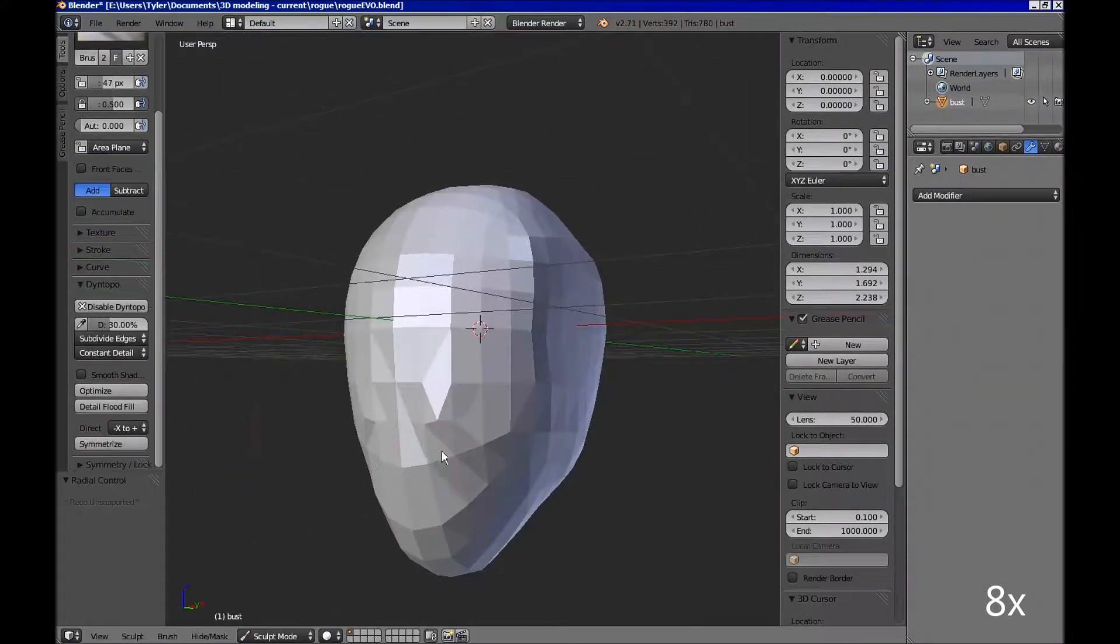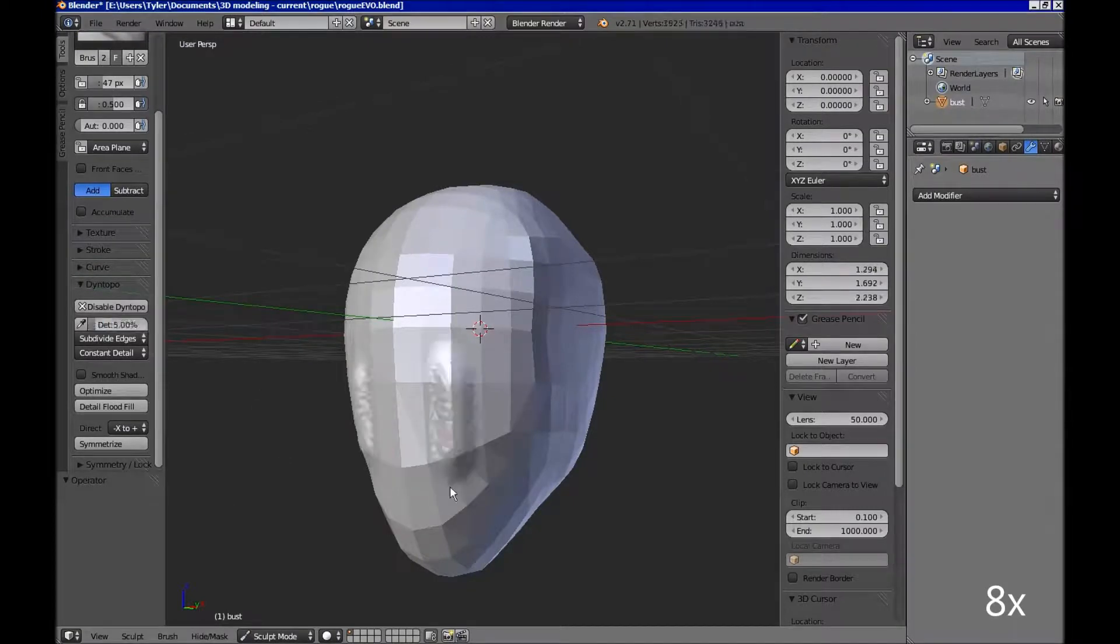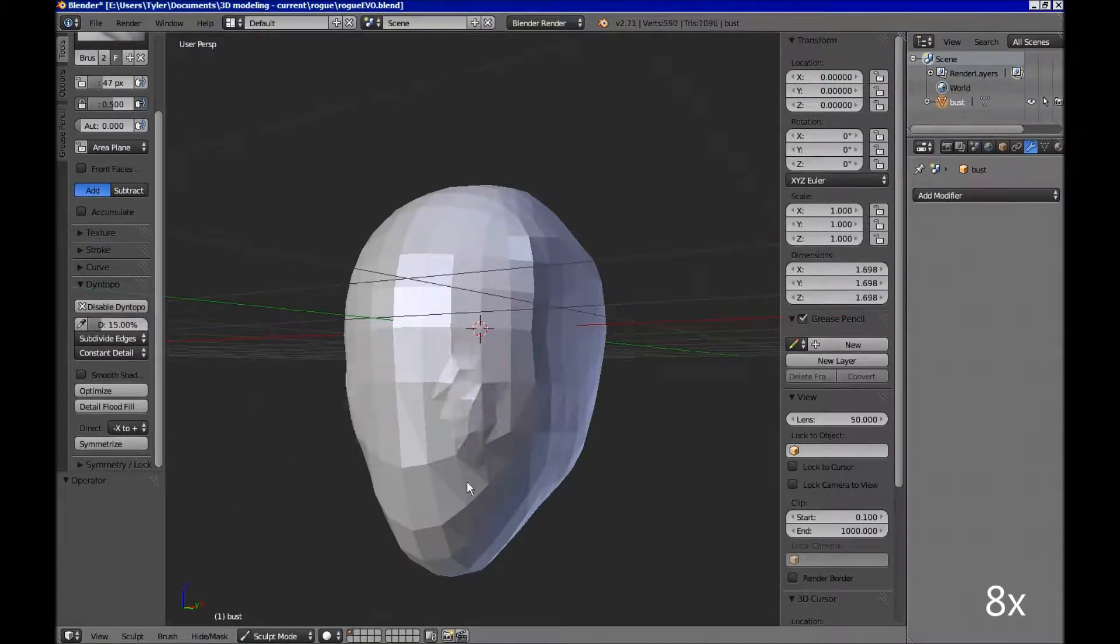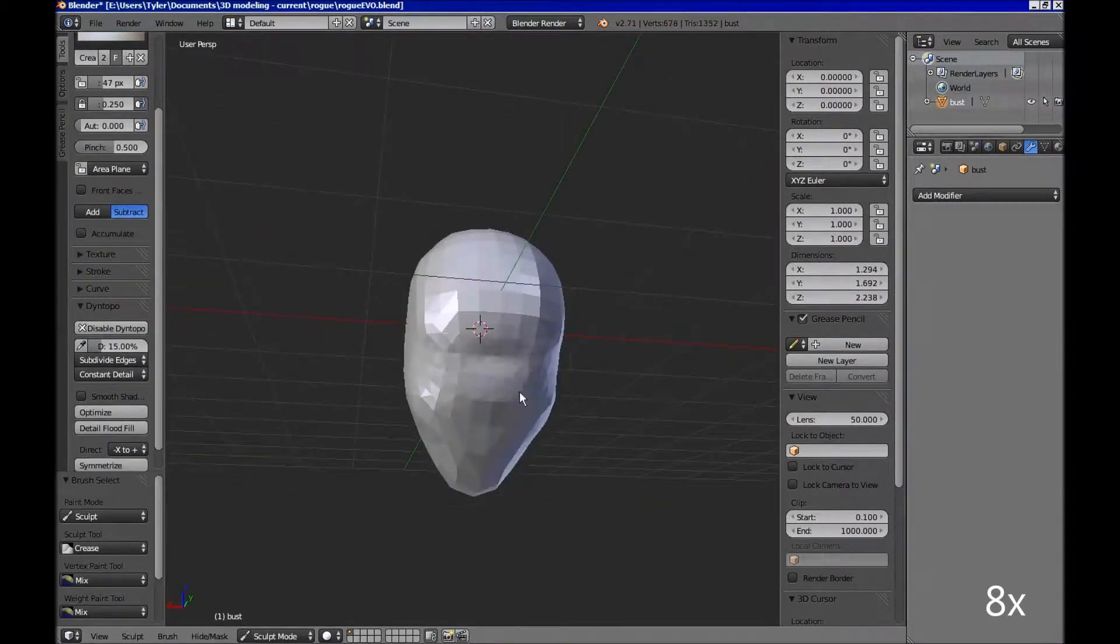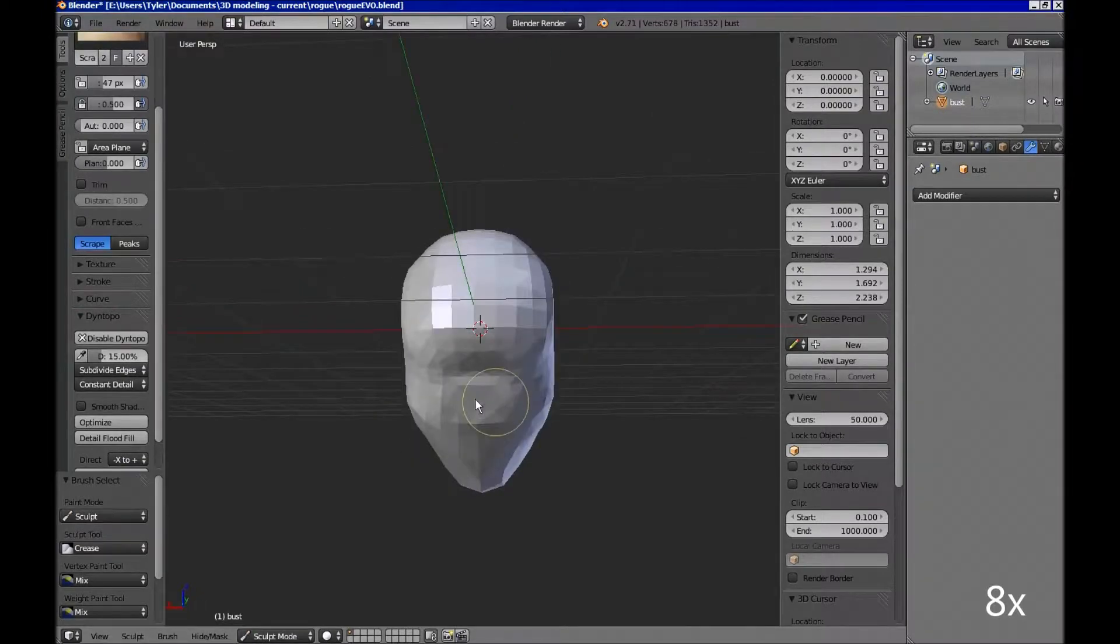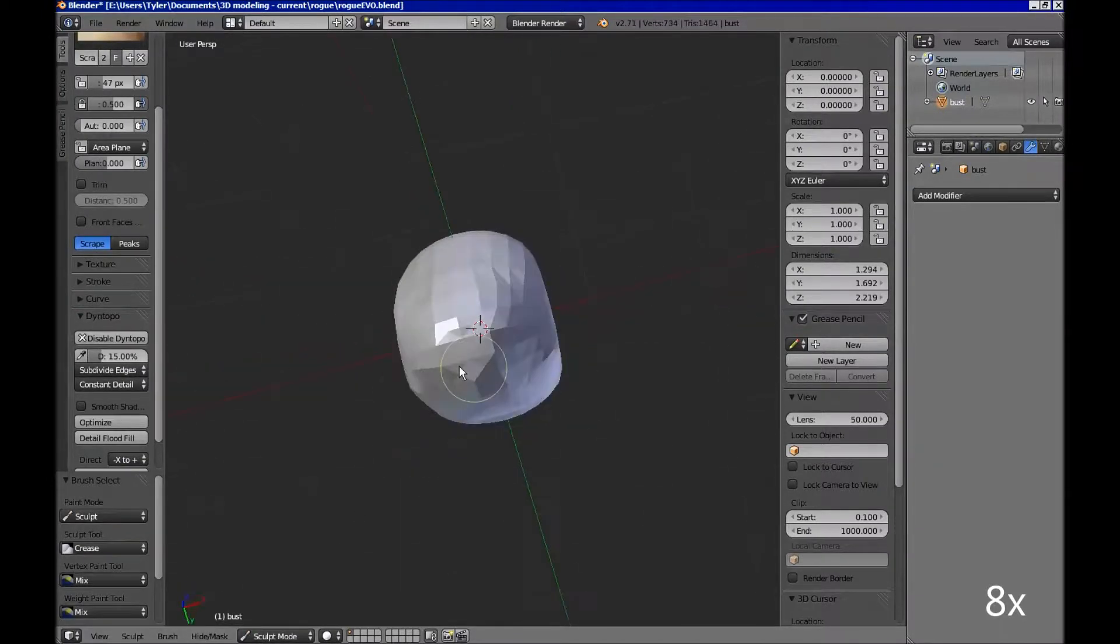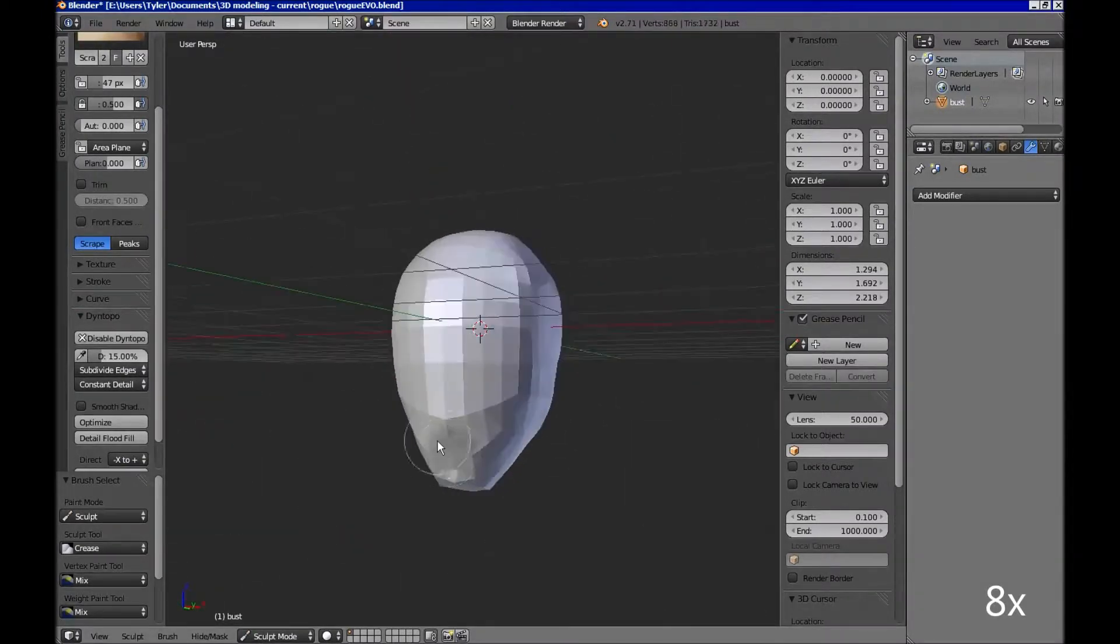It's eventually going to be a full bust. I'm going to pull out the neck and shoulders and part of the torso next time I start, but I really want to get the head and the likeness down before I do that.